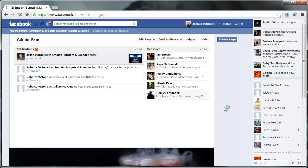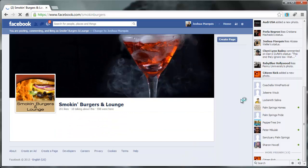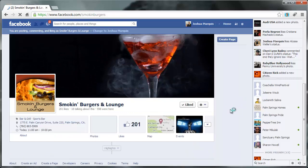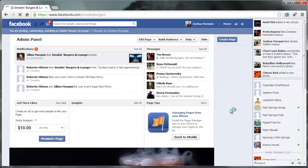Okay, so here's the page for Smokin' Burgers. And once it all gets loaded, what I'm going to do is just show you how to make somebody an admin.